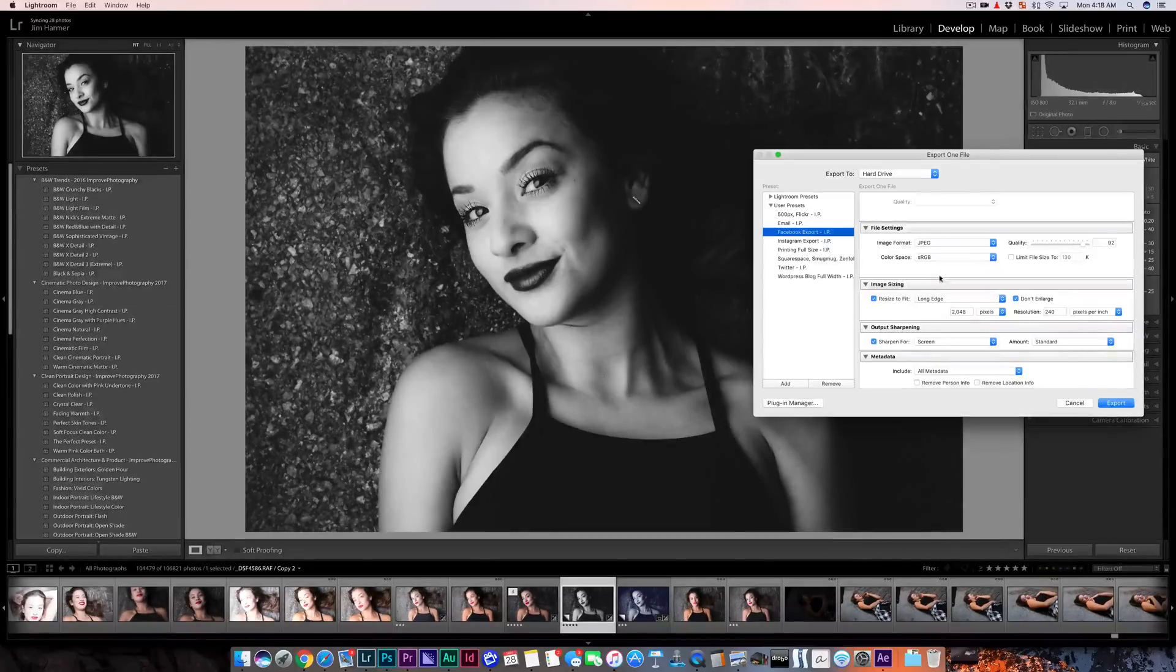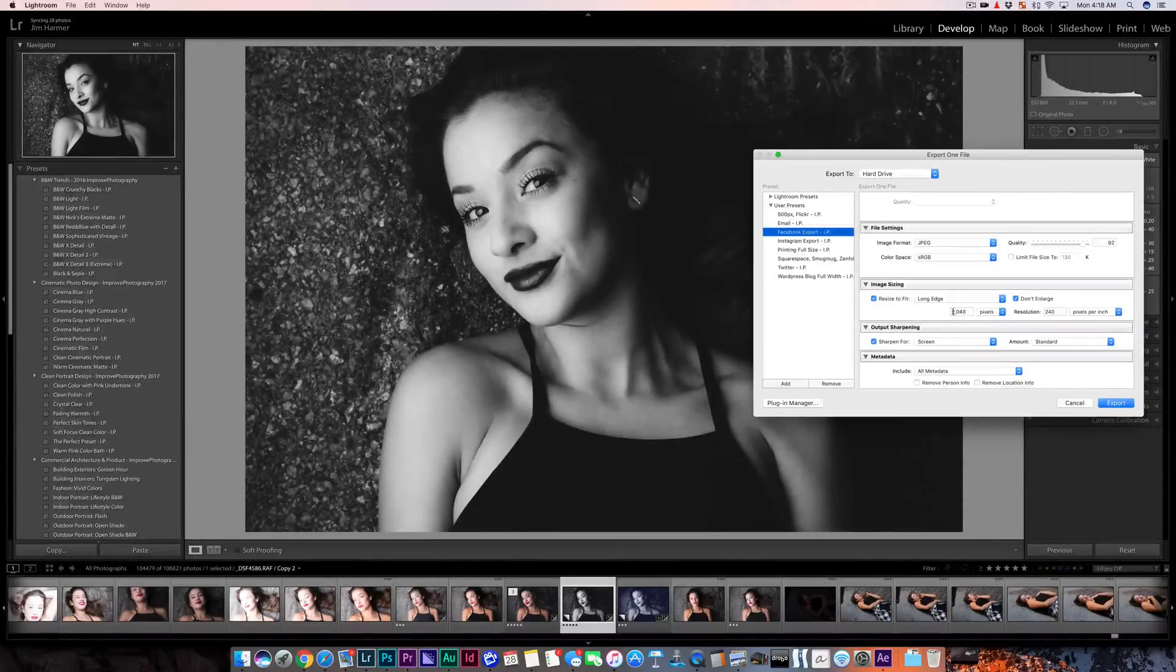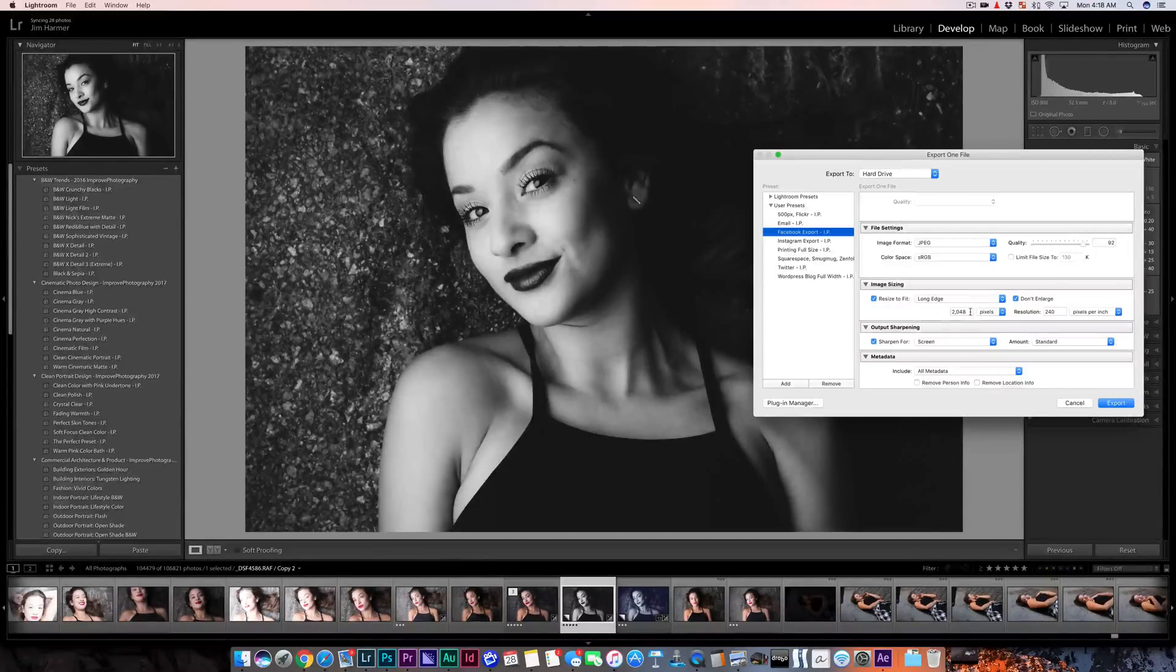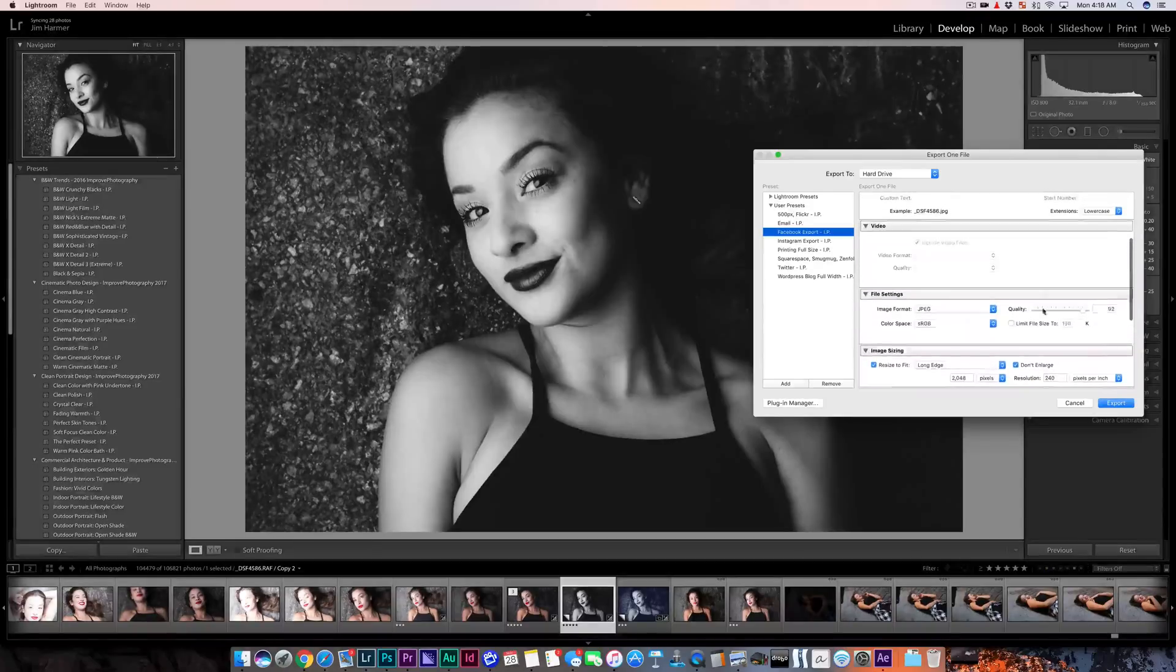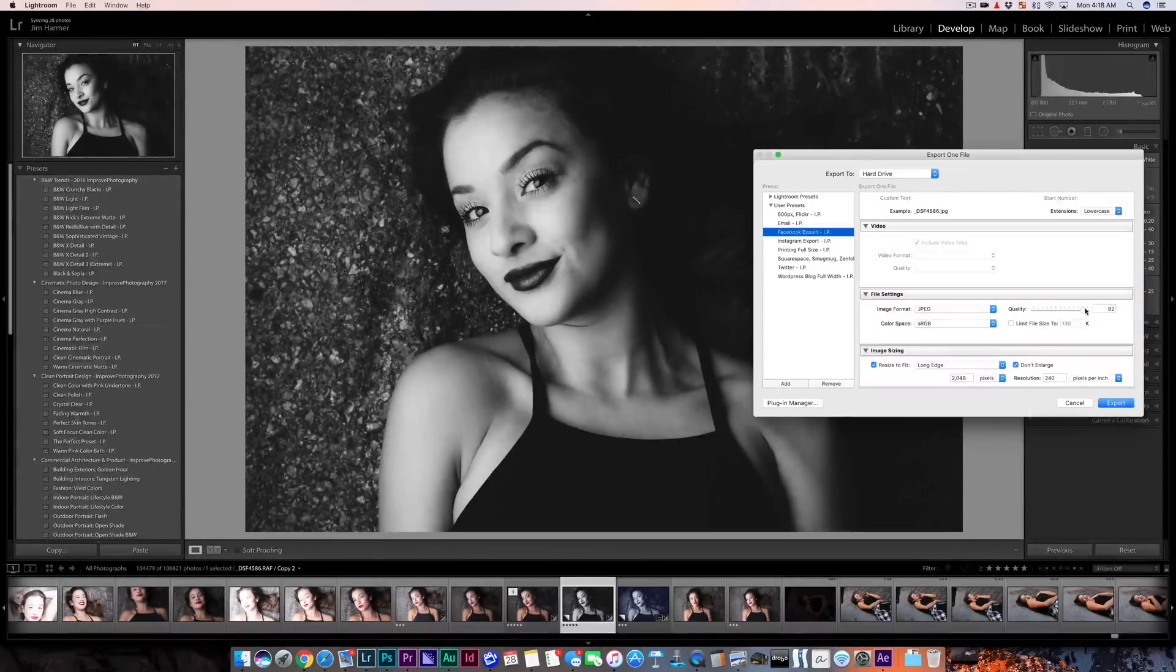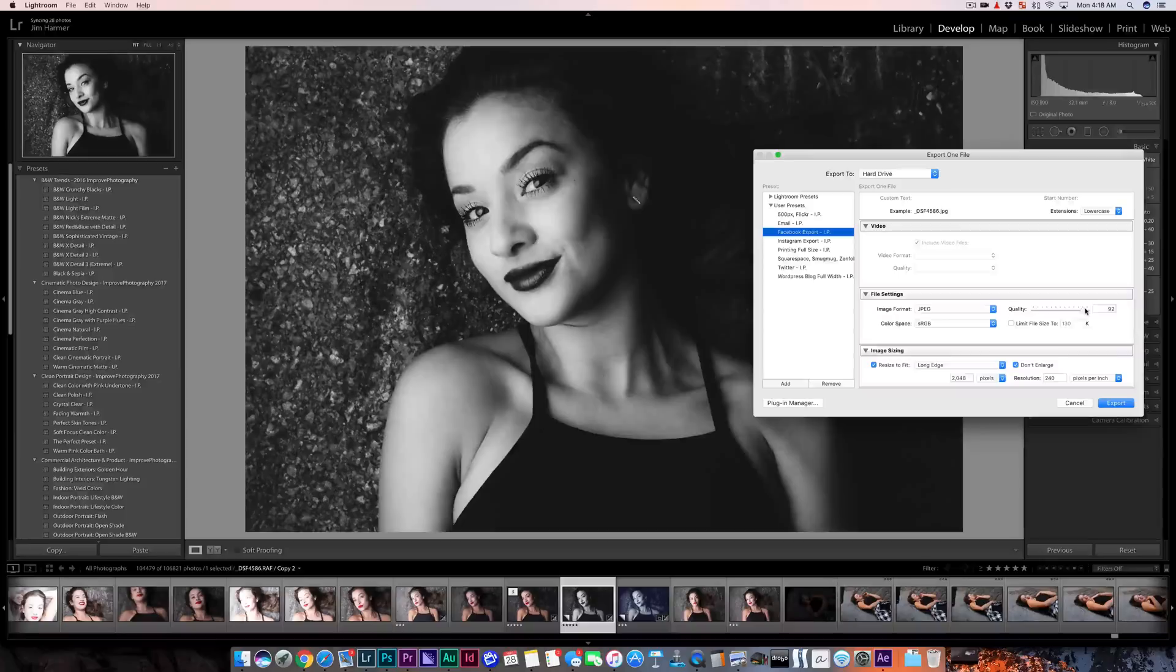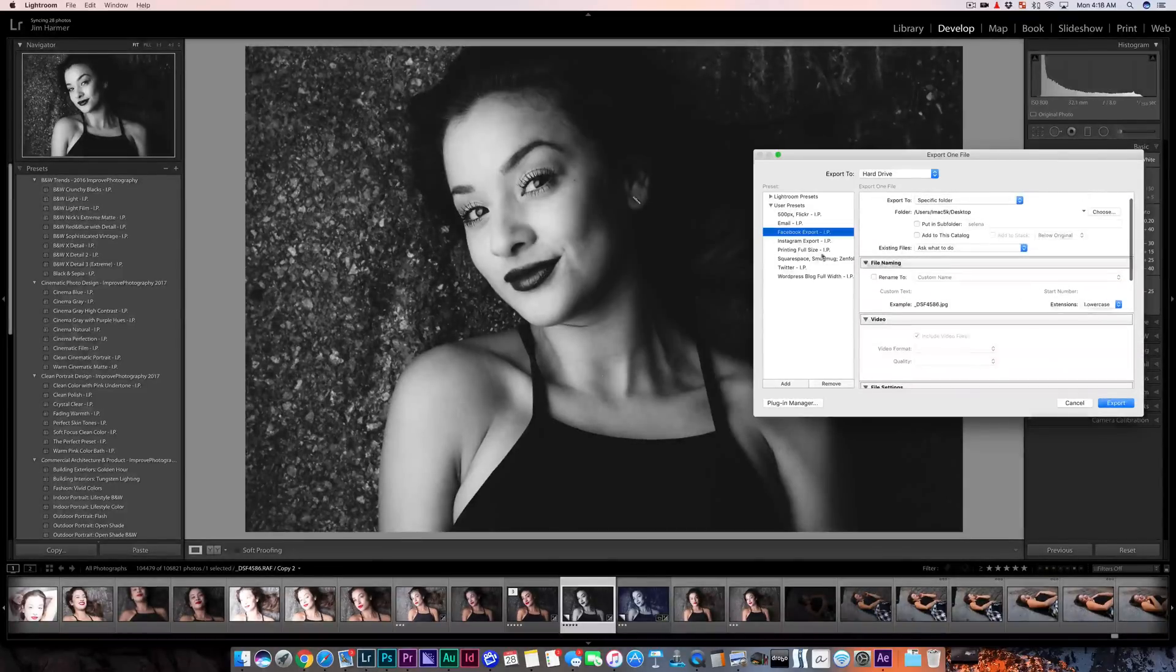Or for Facebook, well, Facebook doesn't show photos larger than 2048 pixels on the long edge at the time of recording anyway. So we might as well resize to that to make it a faster upload. And we're just going to keep our quality pretty high on this one because Facebook's going to mess it up anyway. So we might as well give them a good amount of data to start with, but this will maximize our upload time anyway. You get the idea, all kinds of presets here for exporting to different things.